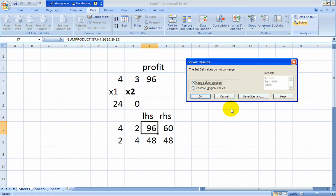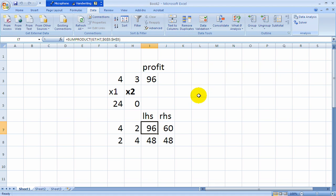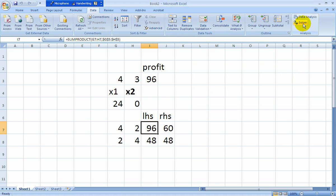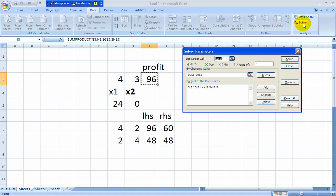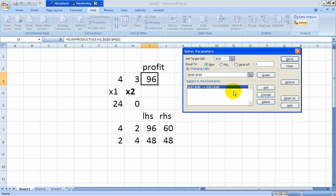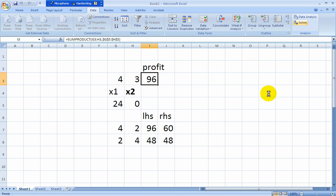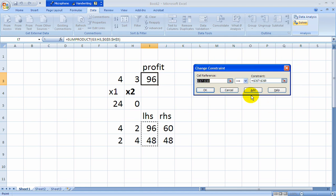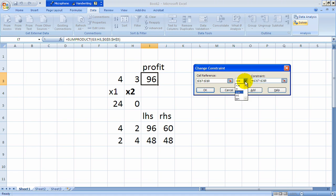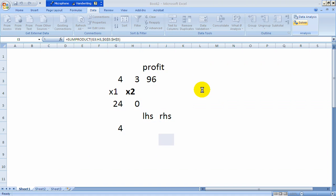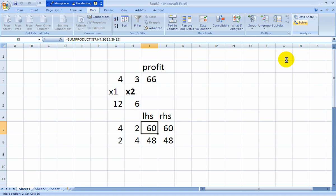Go back. Highlight your constraint. Say change. And I can just do one switch to less than or equal to. Should be okay. And now hit solve again. And at this point it says solver did find a solution. All constraints and optimality conditions are satisfied. Notice we've got a 12 and a 6 as expected with a profit of 66.